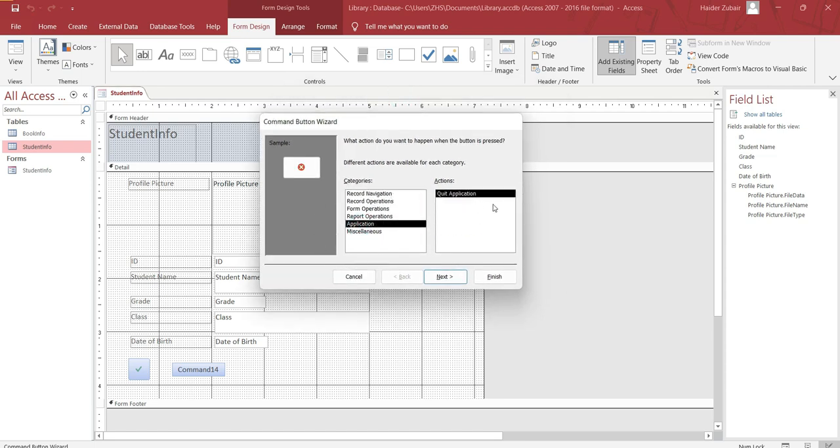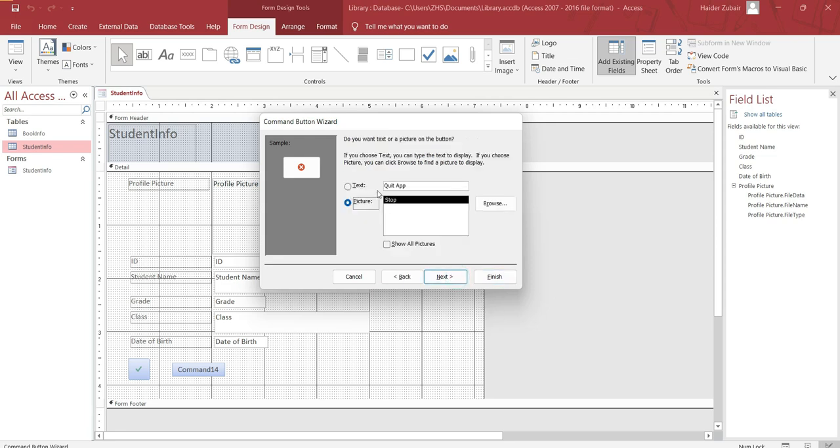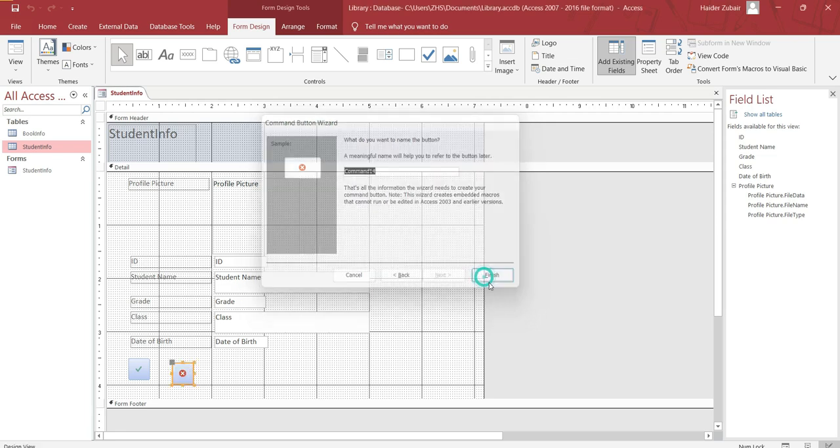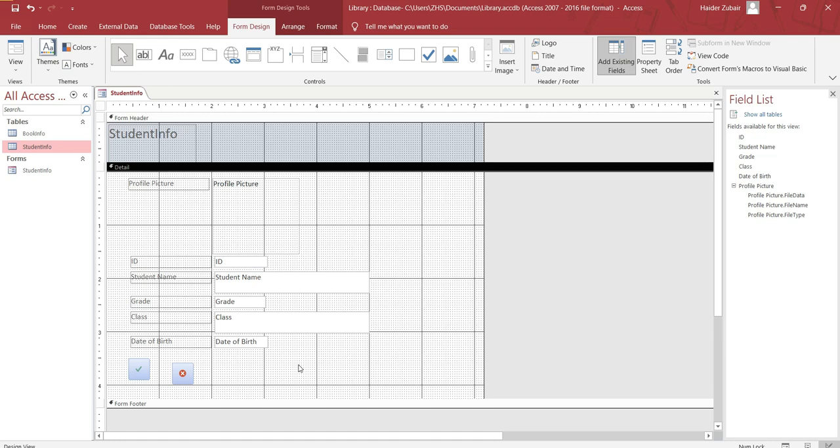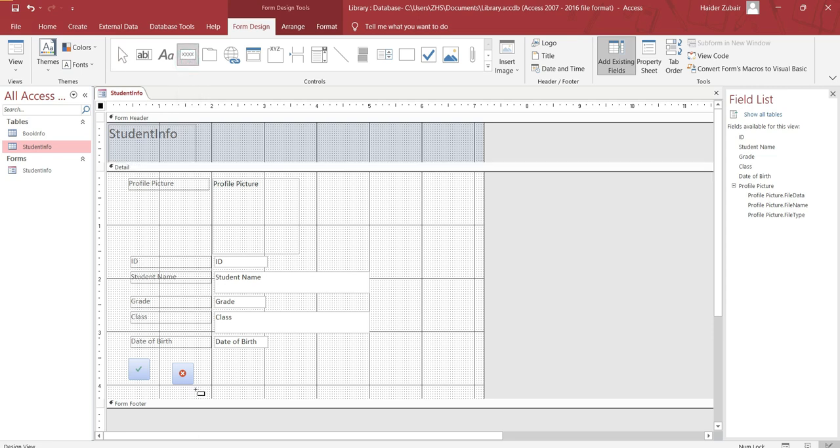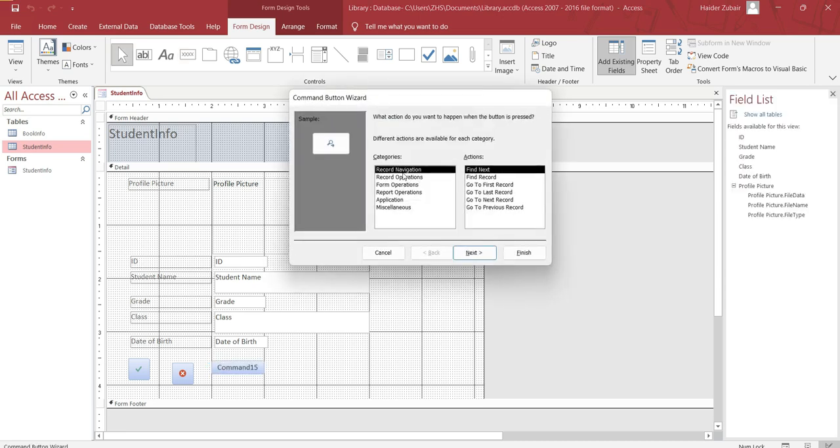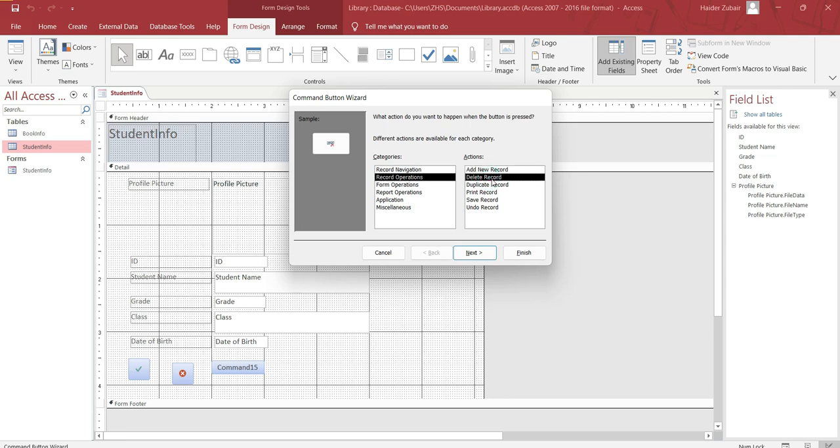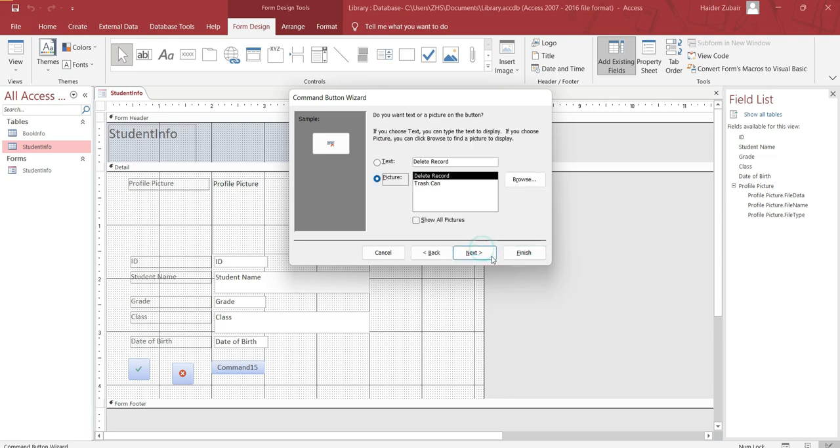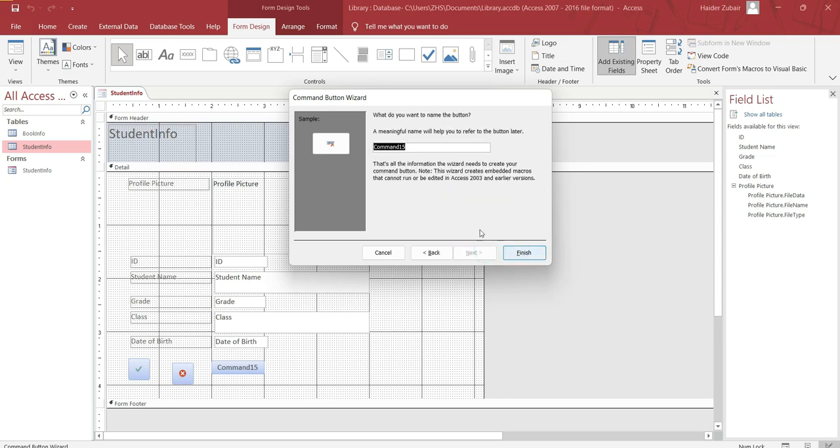If you want to include other buttons like delete button to delete the record or print the record, again the same way you can go to the buttons here. Click here, then find the record which you want with the actions that you want. Let's suppose I want to find the delete record. Click on it, next, next. Let's suppose I want to have this one, trash, finish.